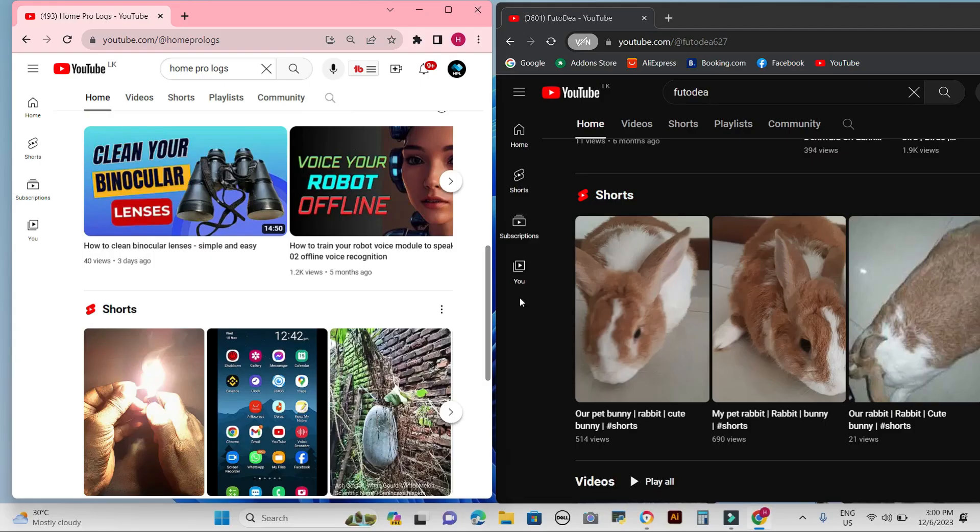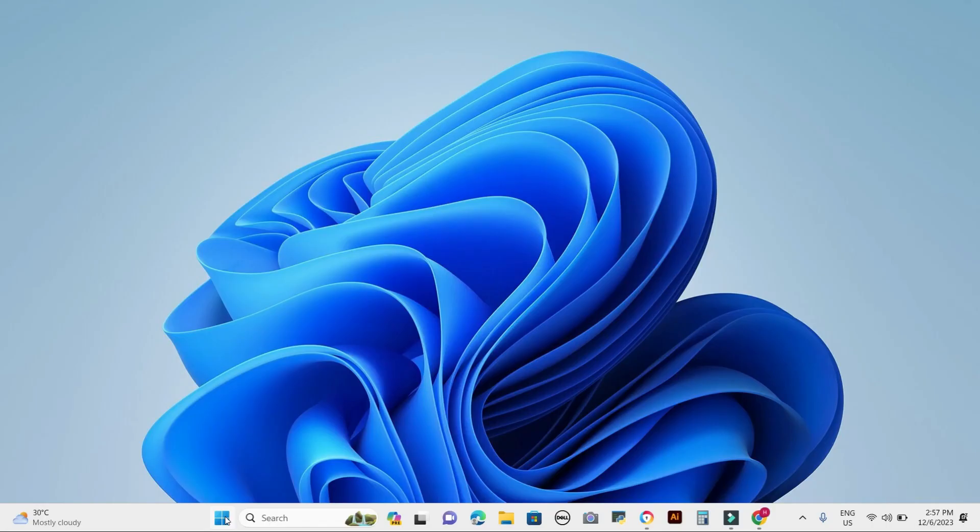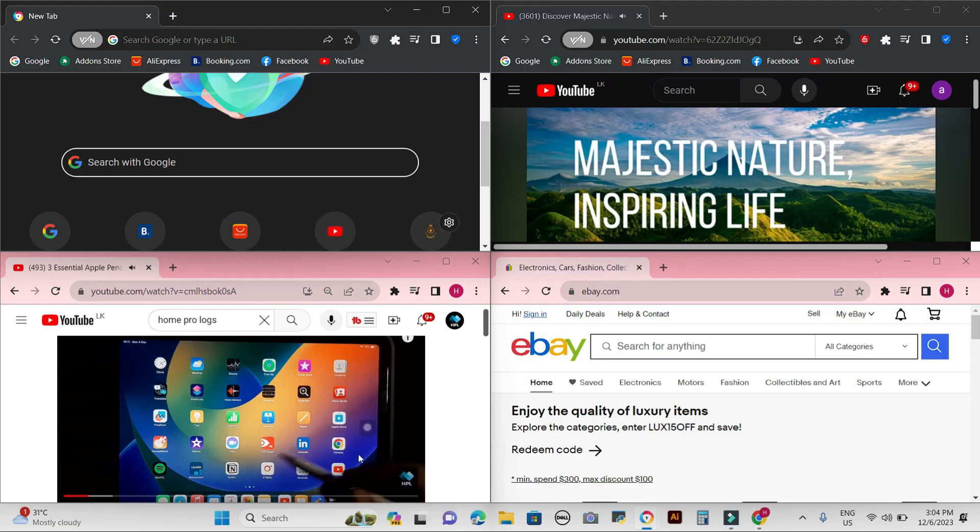Hey everyone and welcome to my channel. Today I'm going to show you how to split a Windows screen into two or up to four and do different tasks at once. This is a great way to improve your productivity, especially if you're working on multiple projects at the same time.